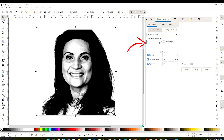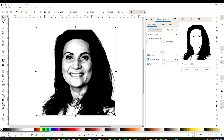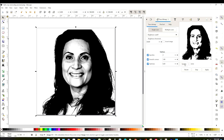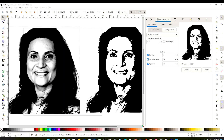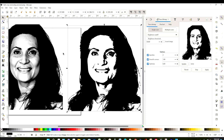Next we're going to adjust the brightness. Every time we change those numbers we have to click on Update. The higher the number, the more details we're going to get in the picture. Adjust to your liking, click Update, and then Apply. Here is the first layer — you can save it like that if you wish, or you can add more details.